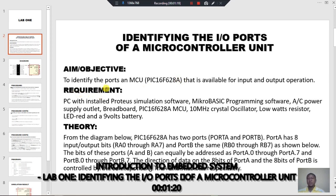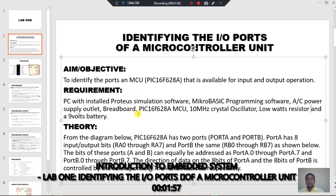Now the requirements for our practical: we need a PC with Pro2 simulation software already installed, MicroBasic programming software as the compiler, a power supply source, a breadboard, the PIC itself, and a 3-state selector. All these things we need to do the simulation and equally perform the breadboard construction.